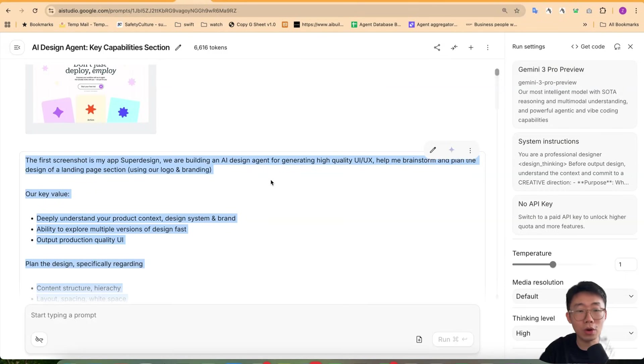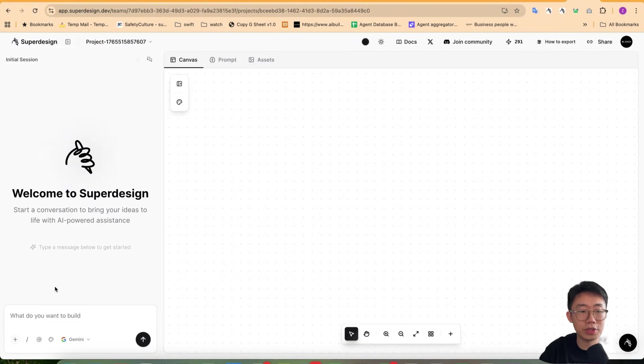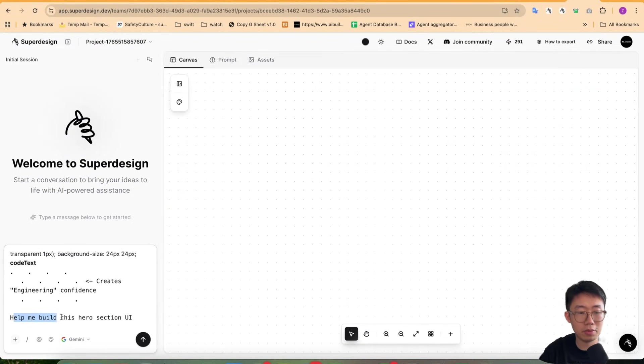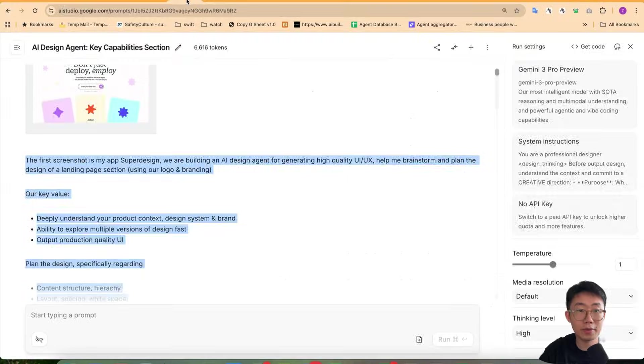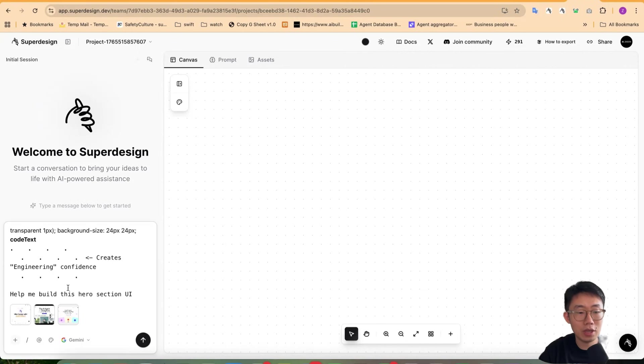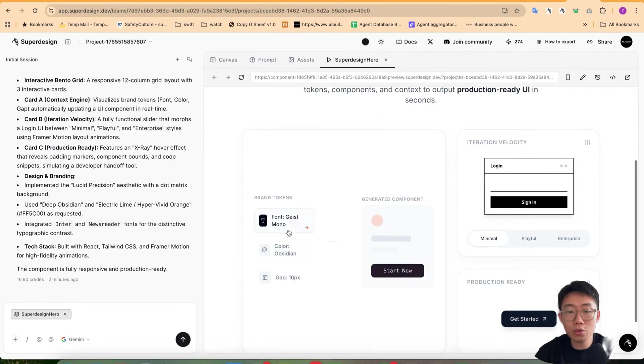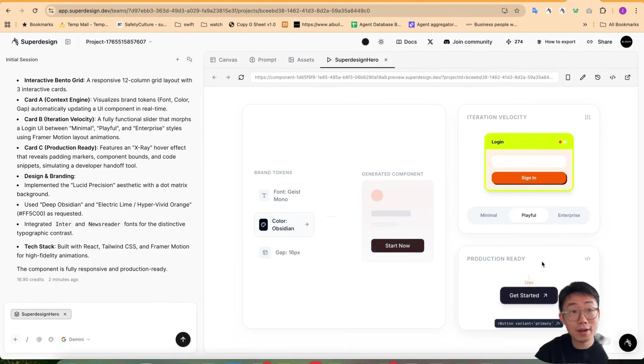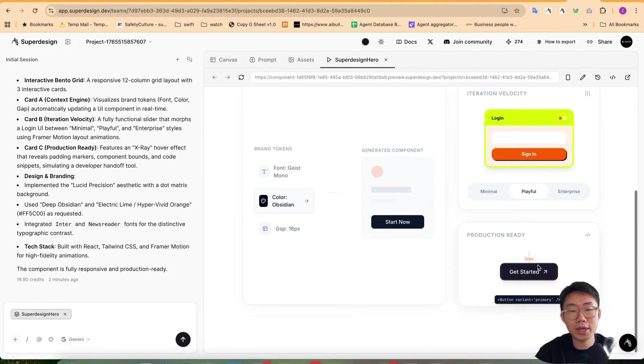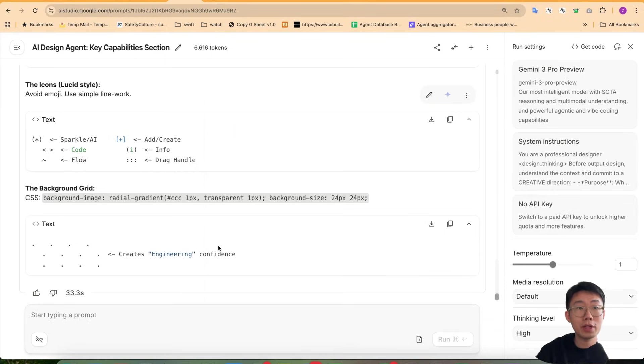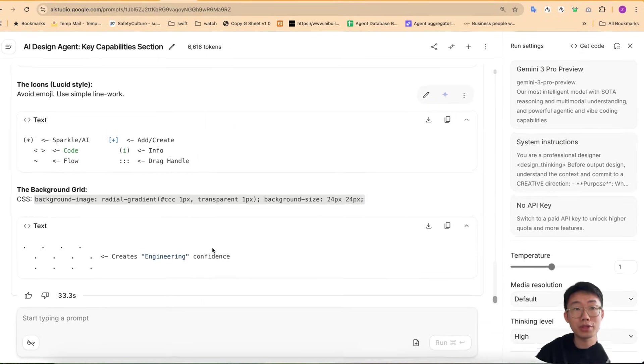And just as a quick comparison, if I just copy the whole thing and use the design agent, like super design, if I just paste that in, help me build this hero section UI and attach all the image. It definitely does give you cool results already. But in general, the layout does feel more like standard. And this is where nano banana model would do a really good job.